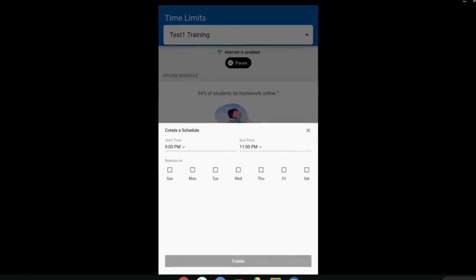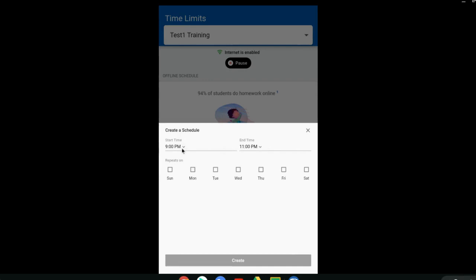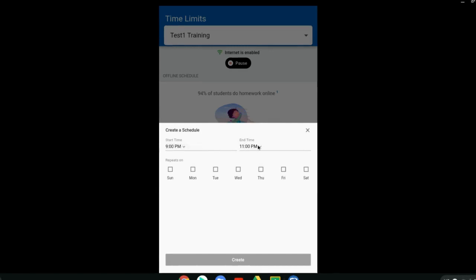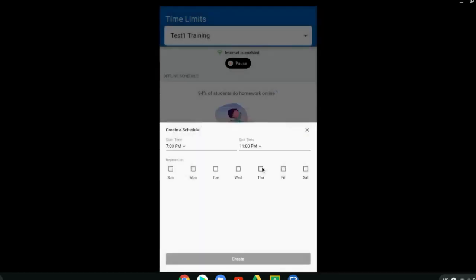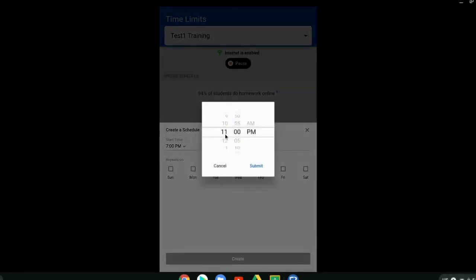You can also set up an offline schedule. You can choose the add schedule. This is setting up the time when your students are offline. You'll want to pick times maybe in the evening when you don't want them to be distracted with screen time and being online. So you can set those times here. However, there is a limitation.